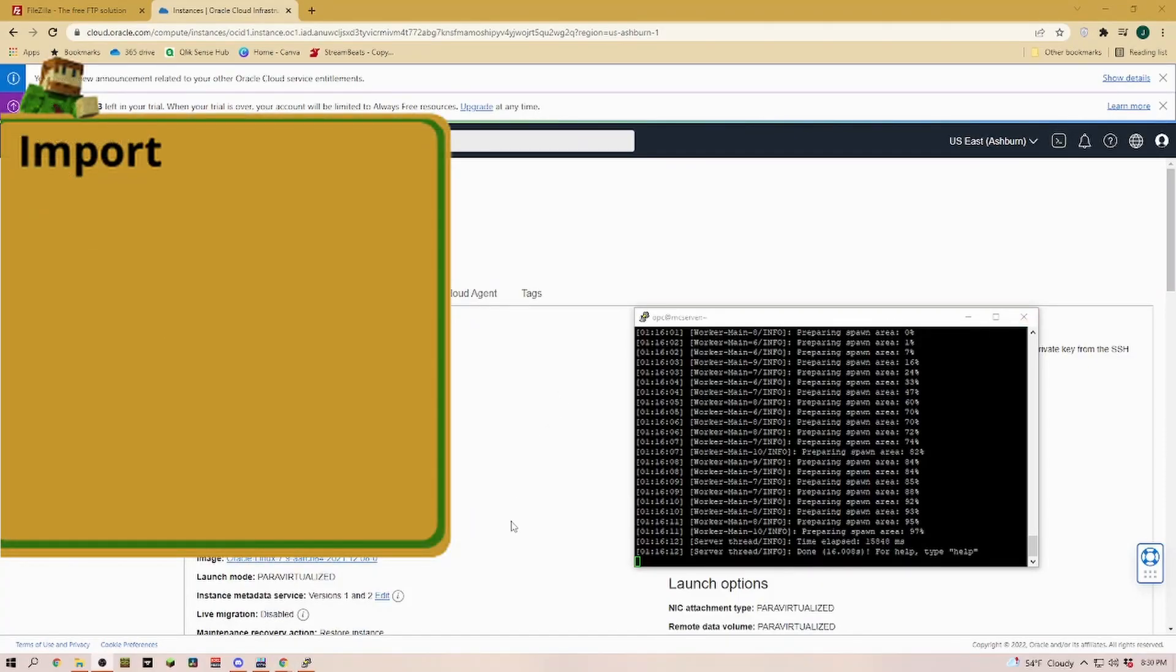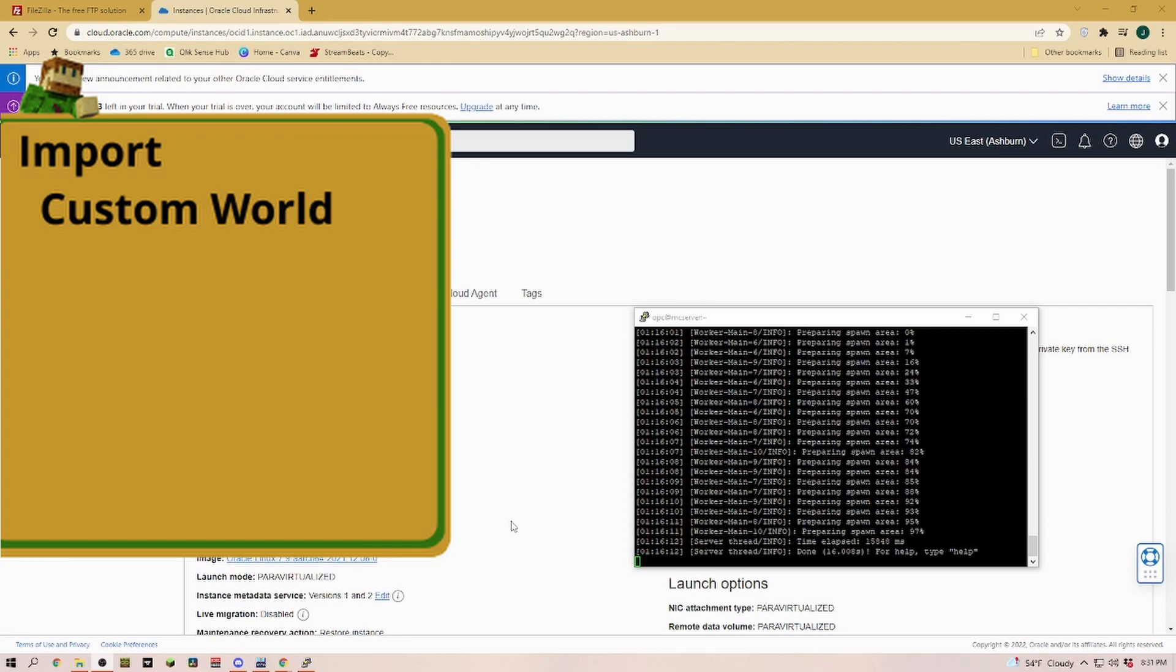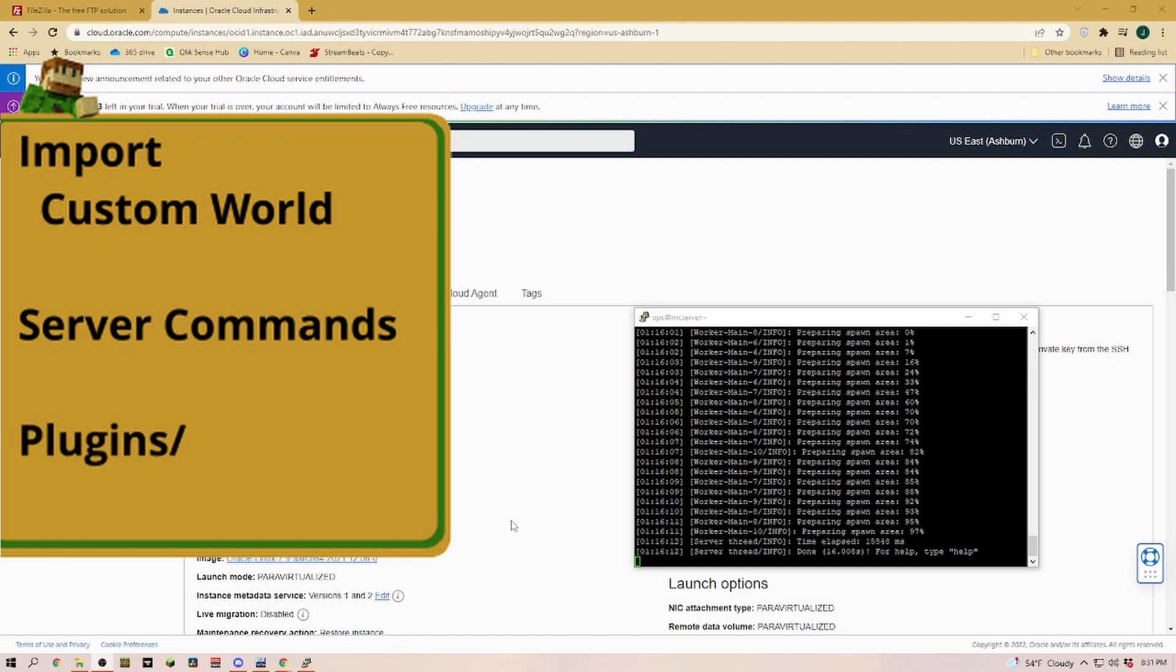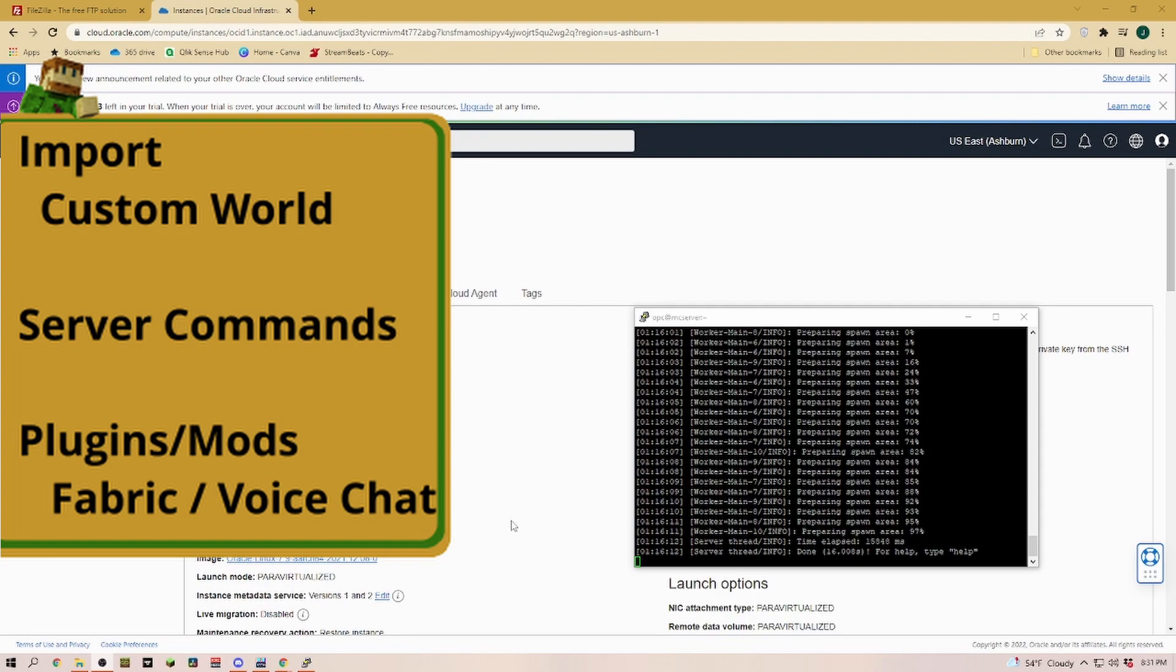In our last video we learned how to set up an Oracle Always Free Minecraft server. Today we are going to import a custom world. We're going to take one of my single player worlds, convert it, and make sure we can play that in multiplayer. We're also going to look at how to install some plugins. We'll install one simple mod because the principle is always going to be the same.